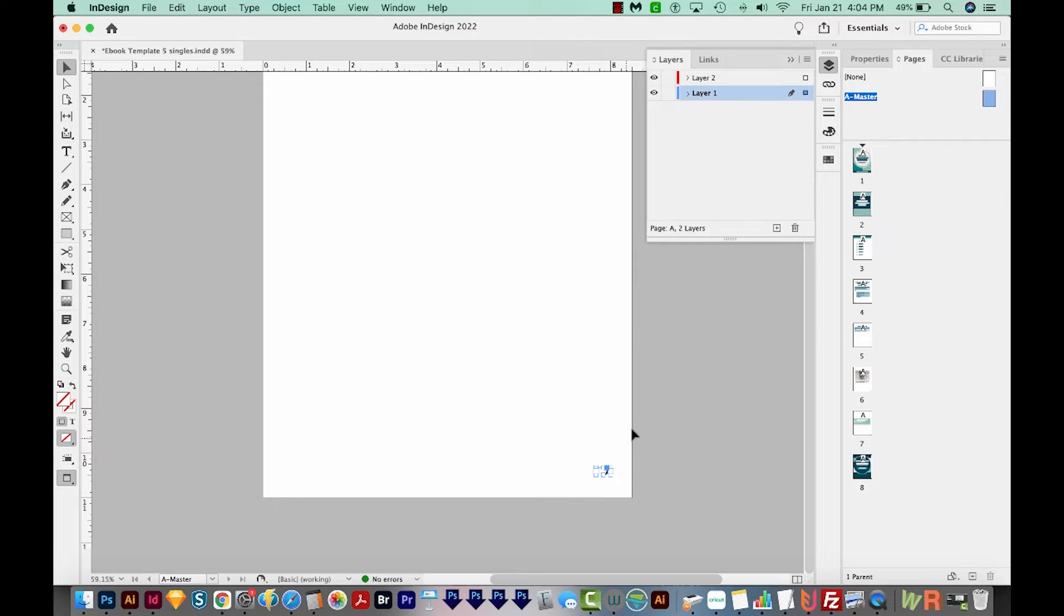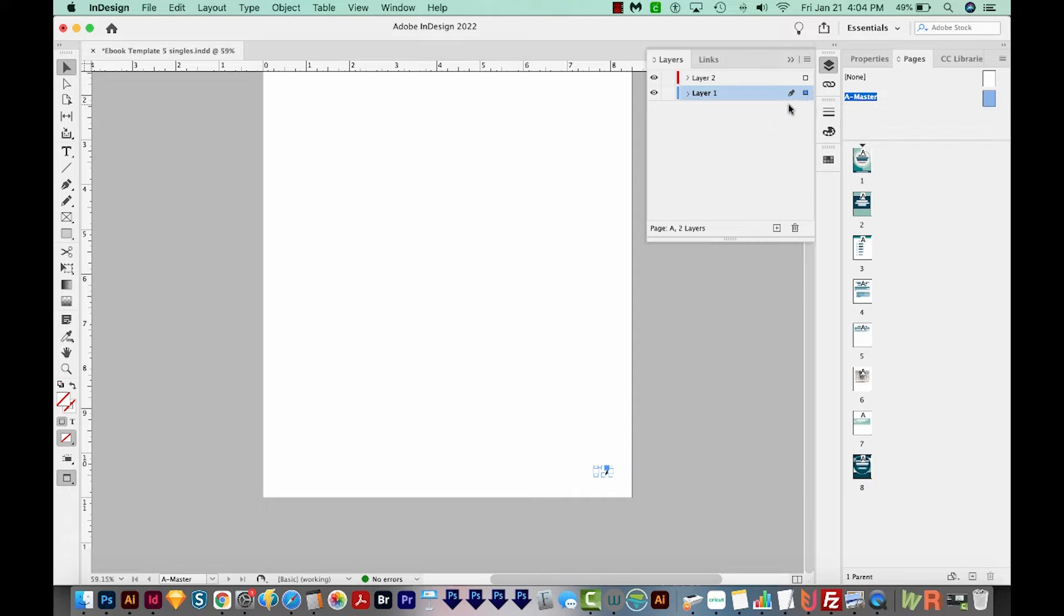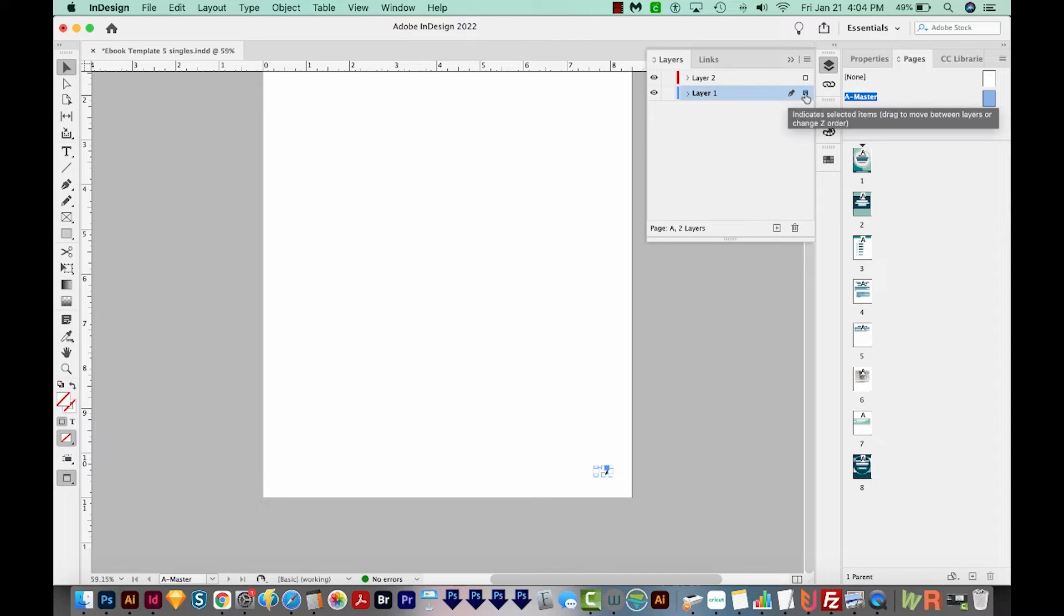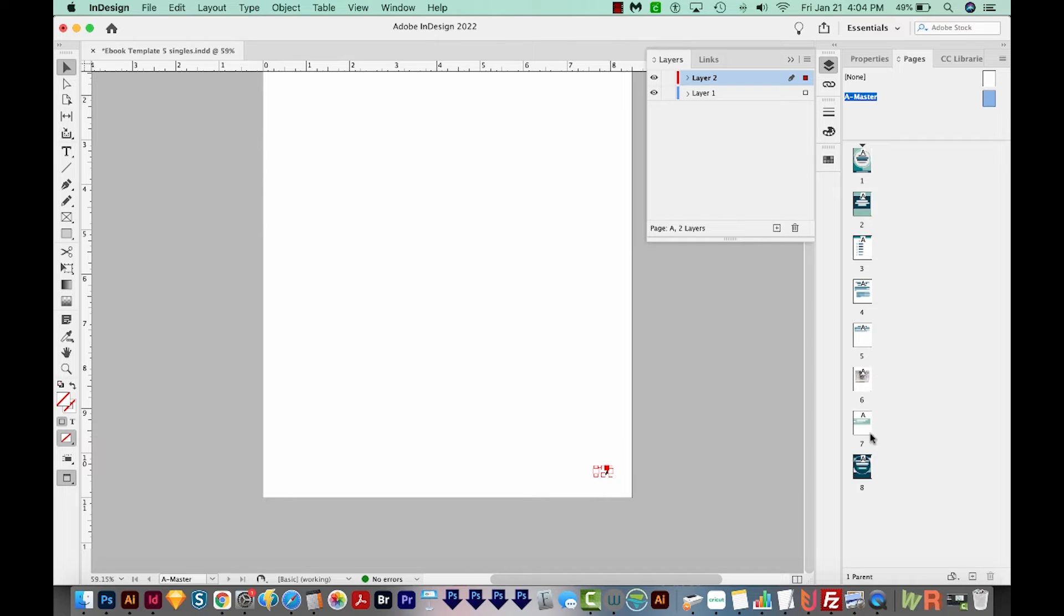And when I do that, it highlights the layer that it's on. So right now it's on layer one, and I want it to be on top. Layer two is on top of layer one right now, and that's where I want it. So I'm just going to click that and drag it right up here. So now the page number is on layer two, and all the other elements of this ebook are on layer one, so the page number will always be on top.